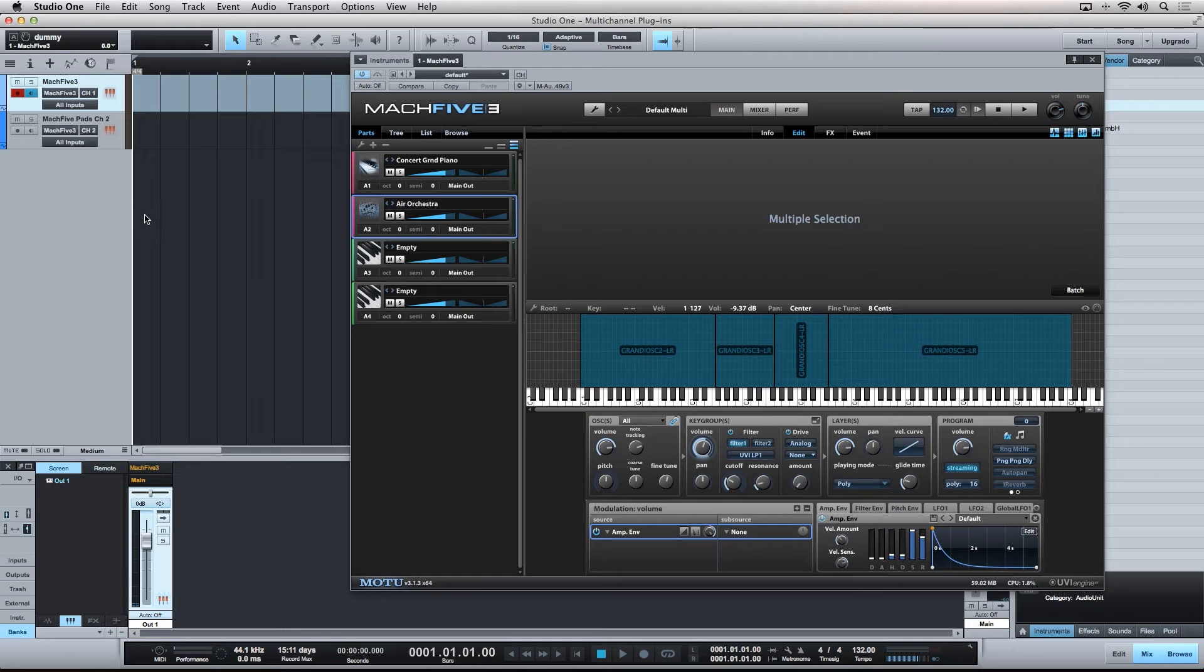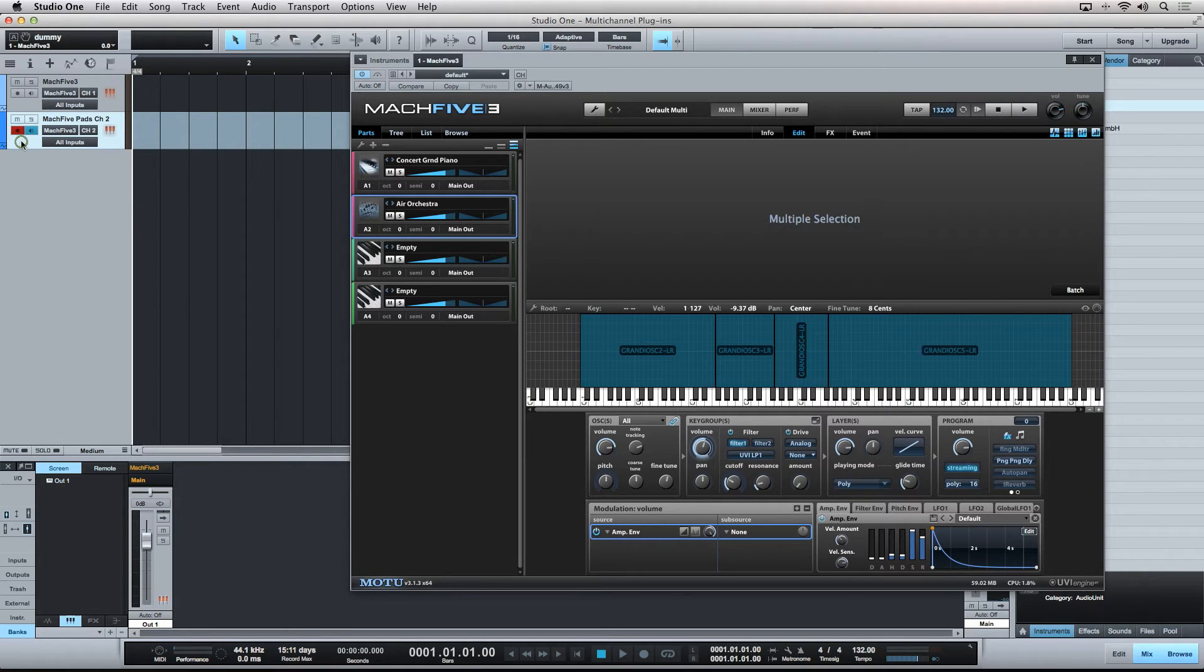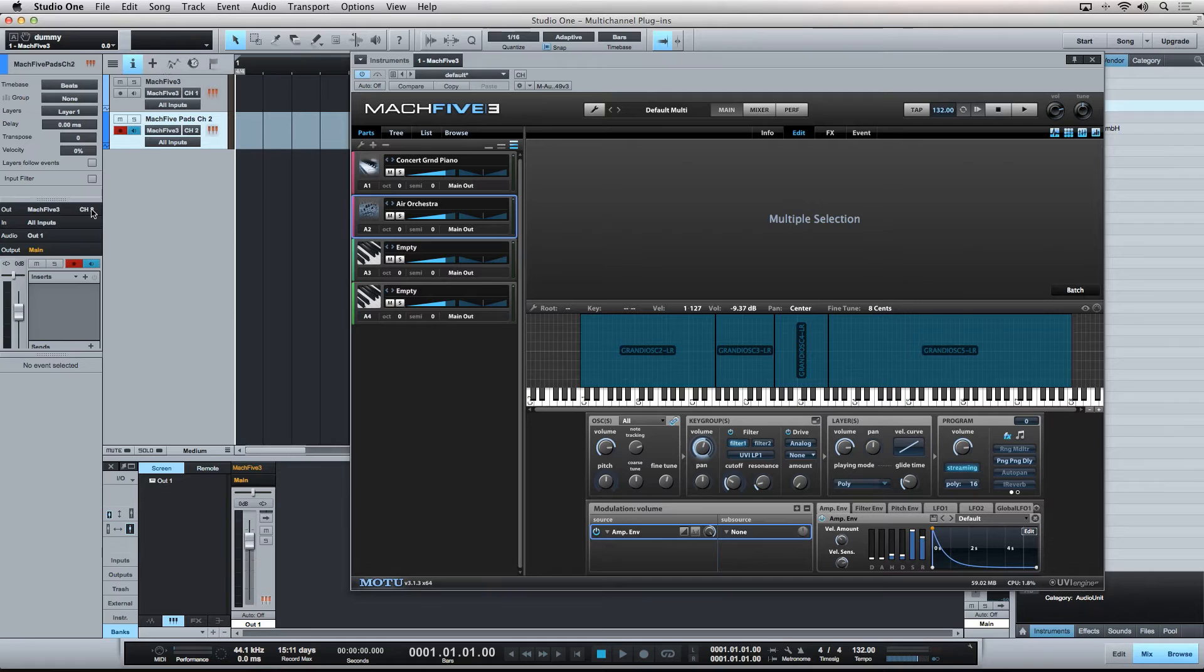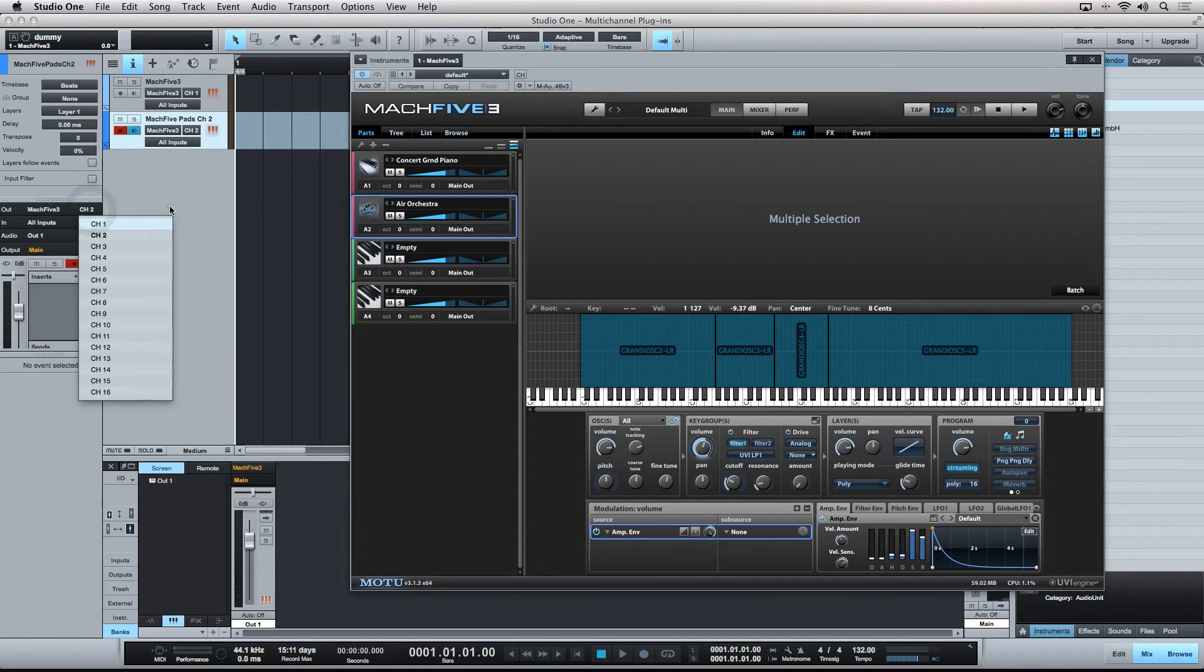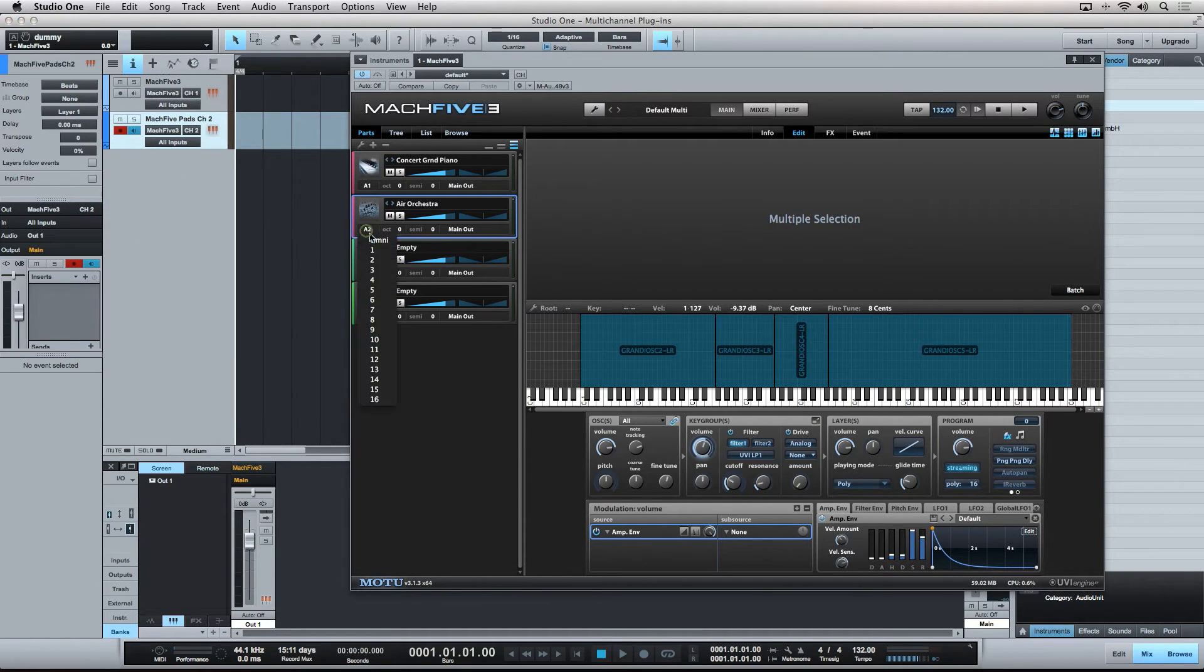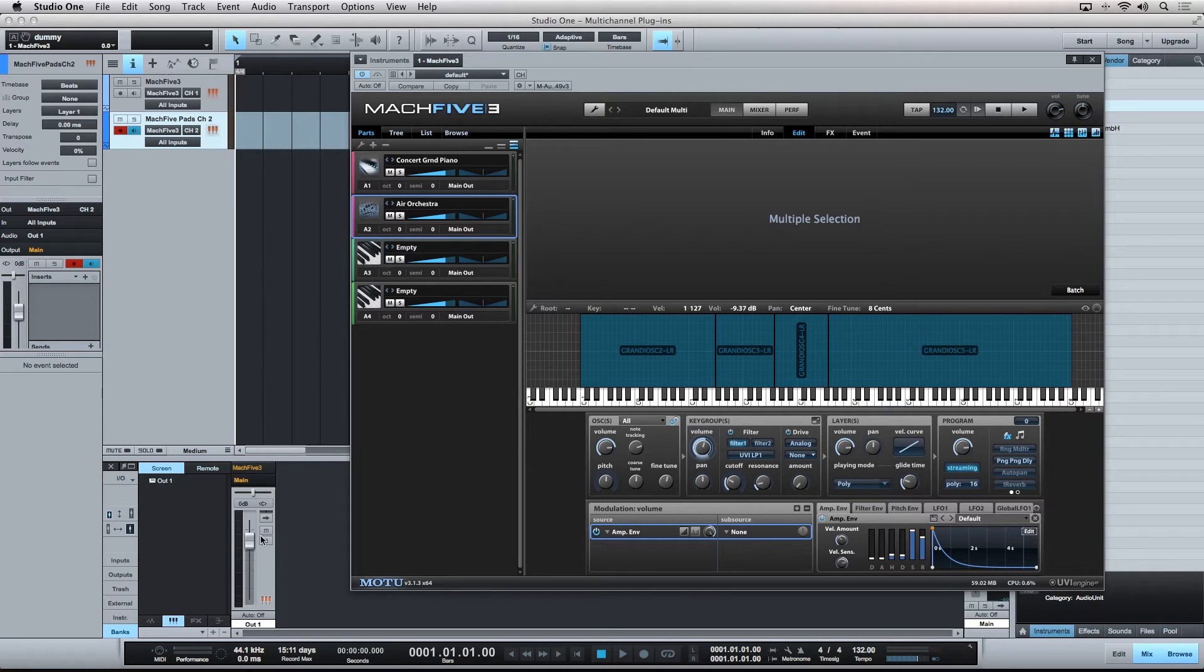So again, the data path is the sequencer track is sending MIDI data to Mach 5 on MIDI channel 2, which I have this part set up to receive on. But now notice that both of these sequencer tracks are being sent to the same mixer channel strip.